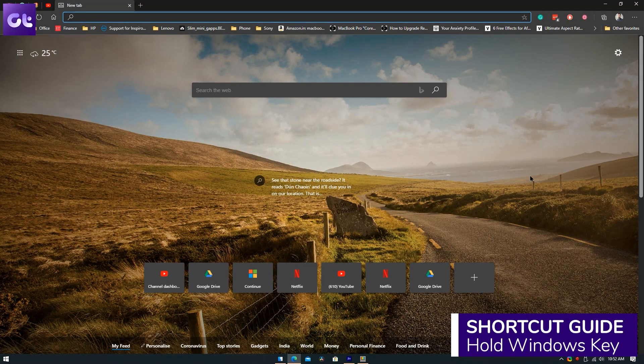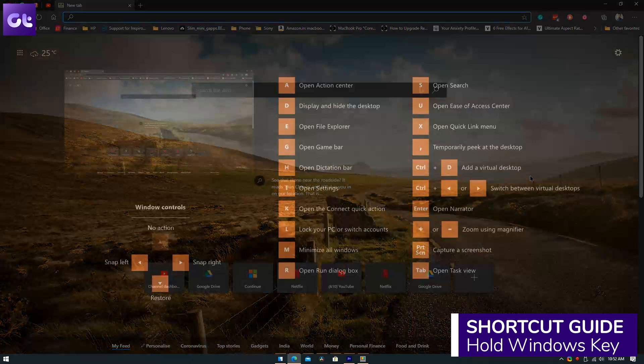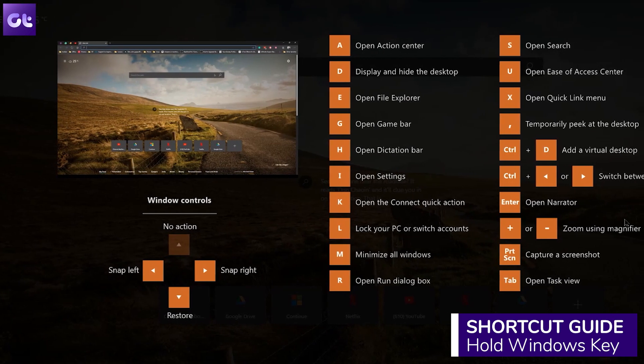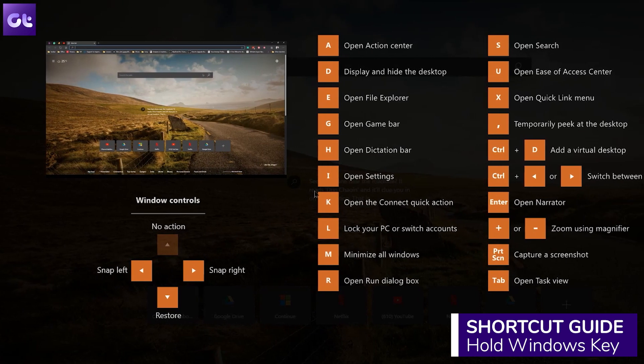Lastly, there's the Shortcut Guide. It's a guide that appears when you hold the Windows key down for more than a second, showing available shortcuts for the current state of the desktop. If that looks too complex, we also have another video covering the 18 best keyboard shortcuts for Windows users — a must-watch for anyone who wants to increase their productivity.